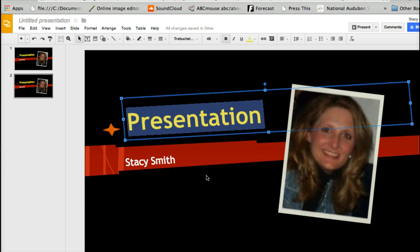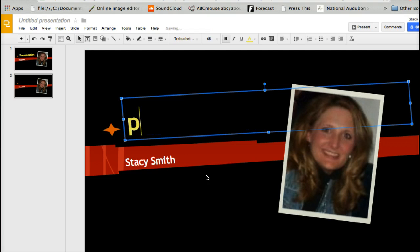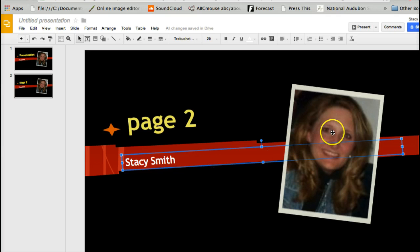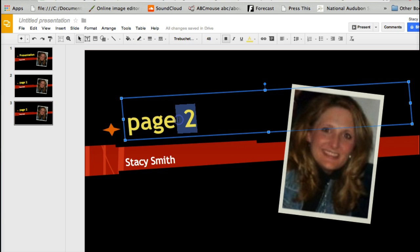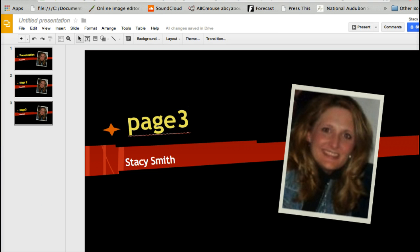Click Duplicate Slide and it'll make the exact same thing. So right now I can change this however I want — this would be page two. You can put whatever you want, maybe a different graphic, and again you could go to Slide and hit Duplicate Slide.